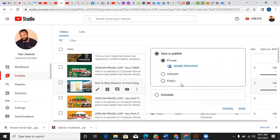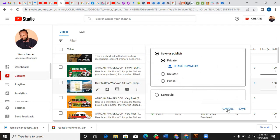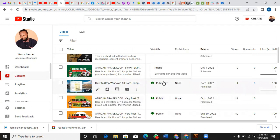I click on Private, then I click Save. That is how to change your videos from private to public.